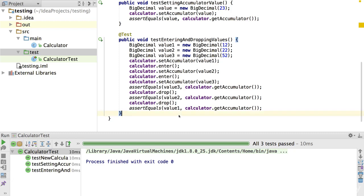Remember our TDD cycle: red-green-refactor. Do we need to do any refactoring at the moment? Well, our test code here isn't really as clean as it could be. Our first two test methods are pretty readable, but this last test we added is certainly a lot longer than the other two. You want to be able to glance at the test method and tell what it's testing, what behaviour it's executing, and what assertions it's making about that behaviour.